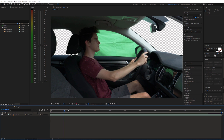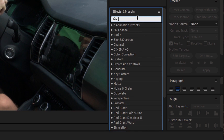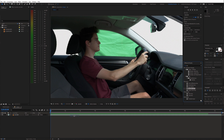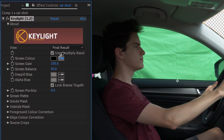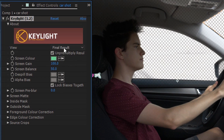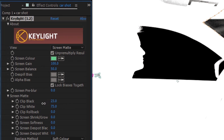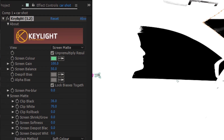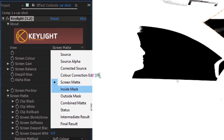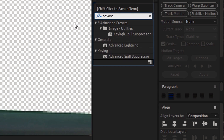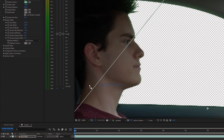Now we are only left with the green screen window. To remove the green screen, search for the Key Light effect and apply it to the green screen layer. Select the green color with the color picker. Then change the view to screen matte and adjust the settings. I prefer to use intermediate result, and then apply the Advanced Spill Suppressor effect because it will remove the green spill.